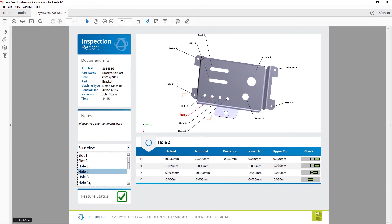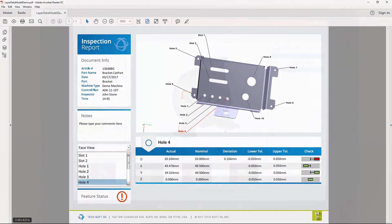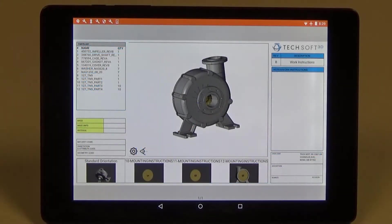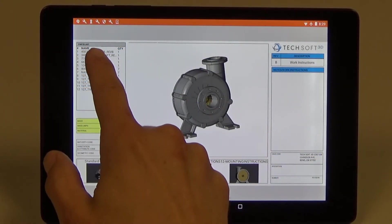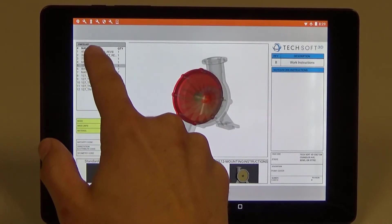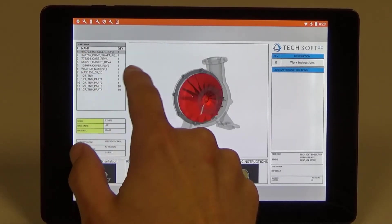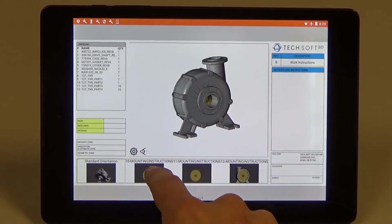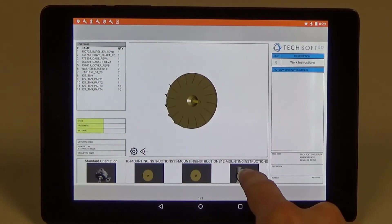These interactive PDFs can be opened with the free Acrobat Reader on desktop machines or in mobile iOS and Android PDF viewers built and distributed by TechSoft 3D.